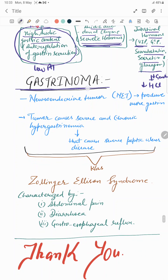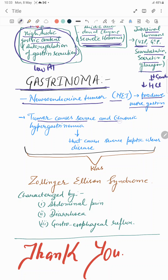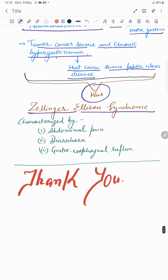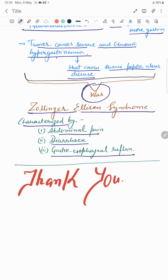The applied aspect is gastrinoma. Gastrinoma is a neuroendocrine type of tumor that produces excess gastrin, causing severe and chronic hypergastrinemia — meaning increased gastrin concentration in blood. This causes severe peptic ulcer disease, and this condition is known as Zollinger-Ellison syndrome. Gastrinoma is characterized by abdominal pain, diarrhea, and gastroesophageal reflux.